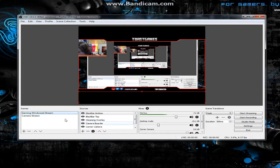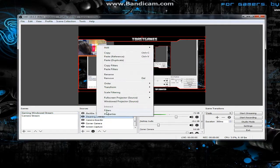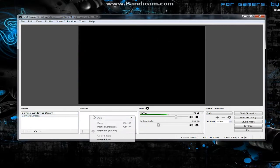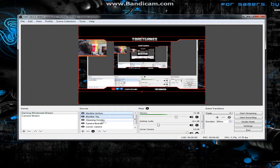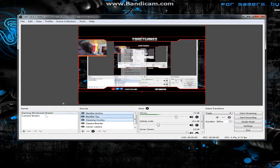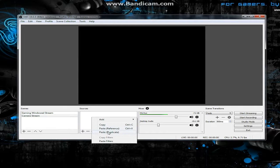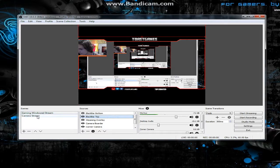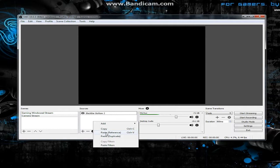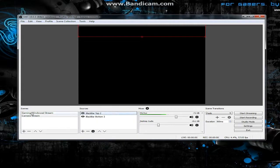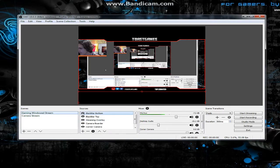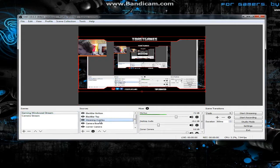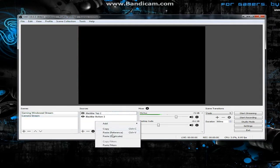Now for the second scene, I copy the stream overlay, the top bar, and the bottom bar — paste all of them into this scene so everything is in exactly the same position. Make sure you hit Duplicate, not Reference, because if you use reference and change one it changes both. Use duplicate so you can change them independently if needed.